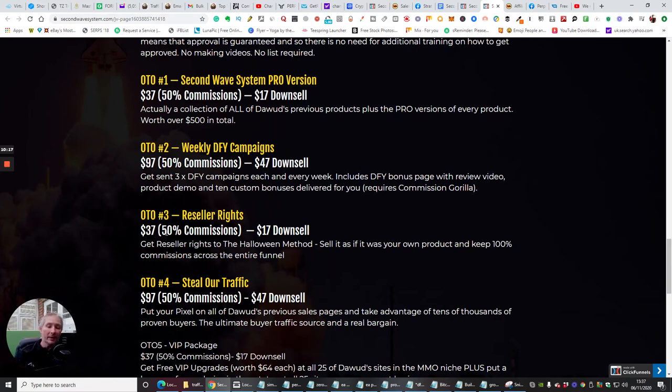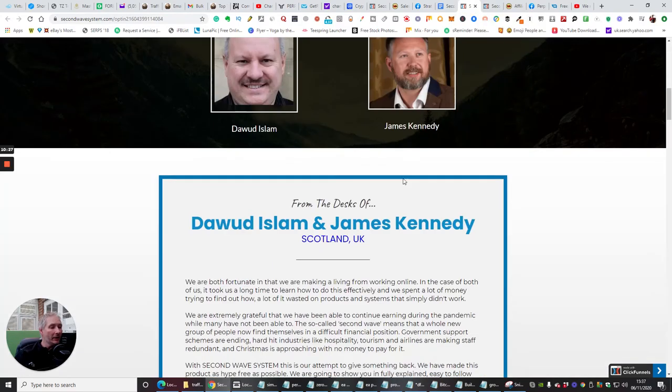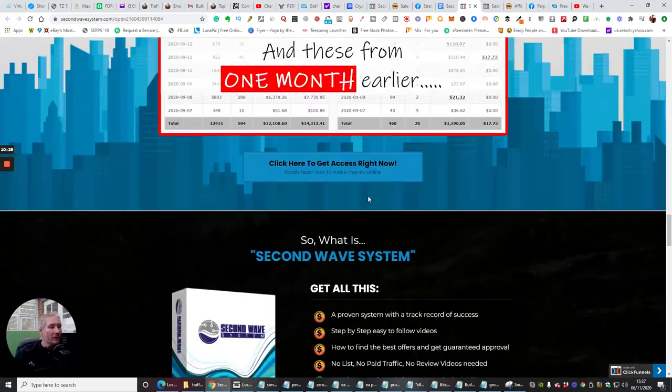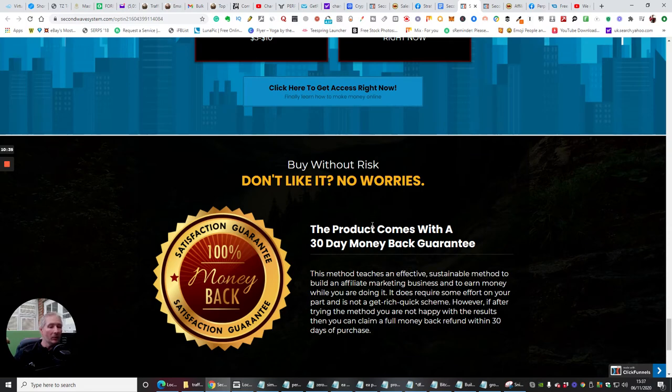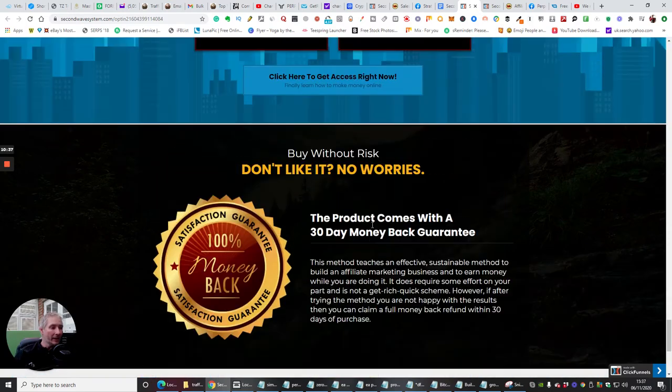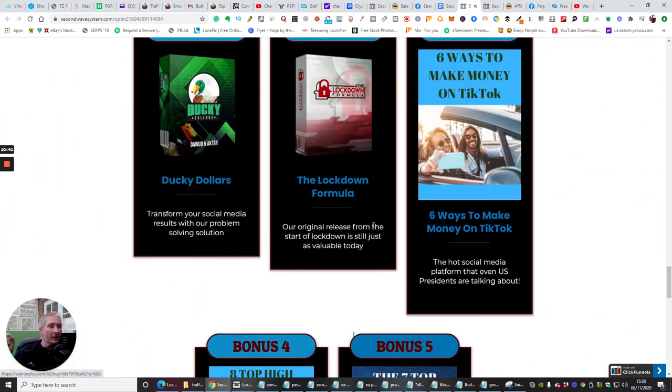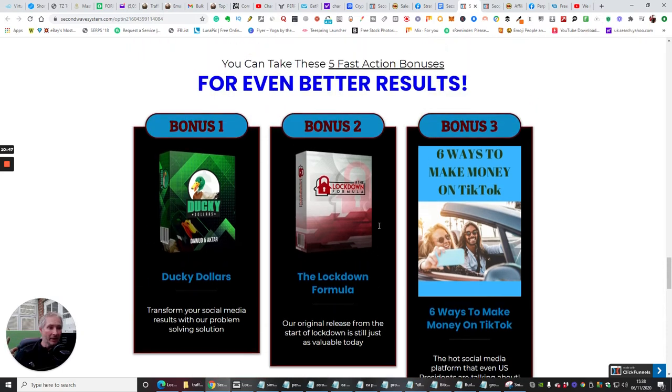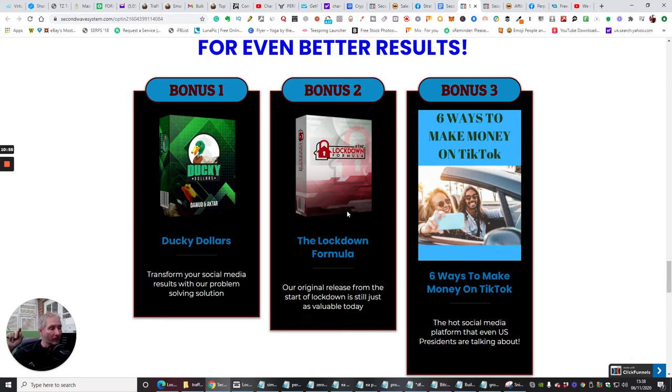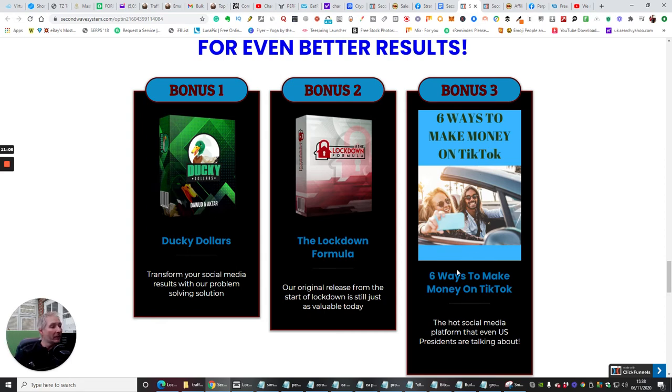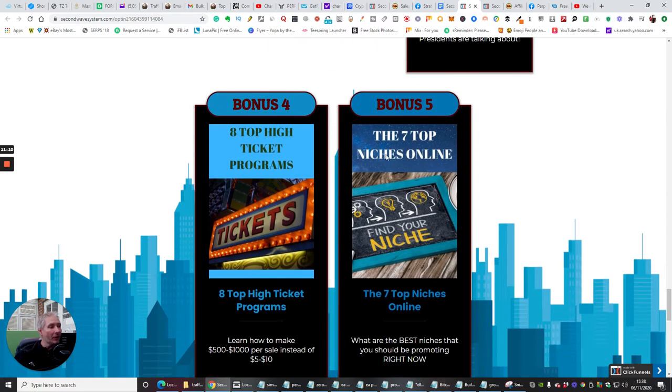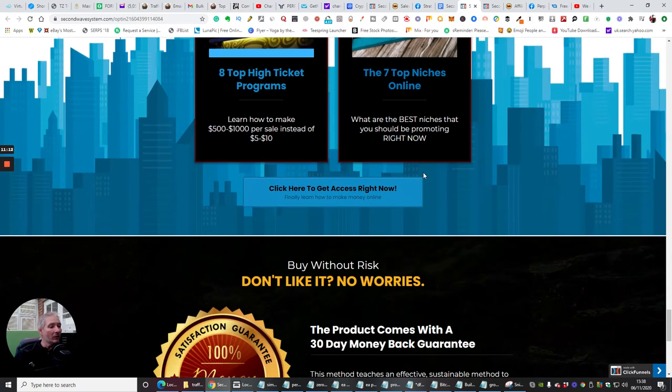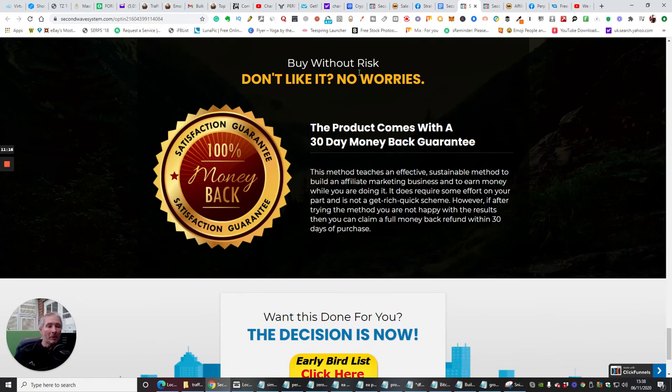So the OTO3, which is reseller rights—I always stress that you should go for these, because basically all the actual pages that I'm showing you now, this page here, you can treat as your own, and you can actually broadcast this, whether you use solo ads, whether you use organic ads. You can take this out to the market, and for everything that you sell for Dawood Islam and James Kennedy, you will get 100% commissions back. Now, you see, I've just shown you the lockdown formula, so this is included as a bonus within this product. Ducky Dollars, which is an amazing product of how you can build up your email list, and then six ways to make money on TikTok, eight top high-ticket programs, and bonus five is the seven top niches online.